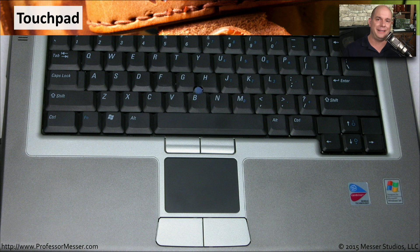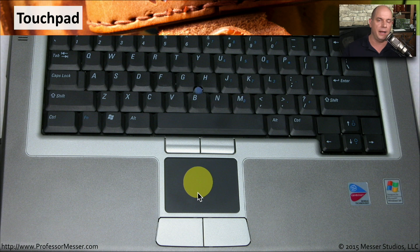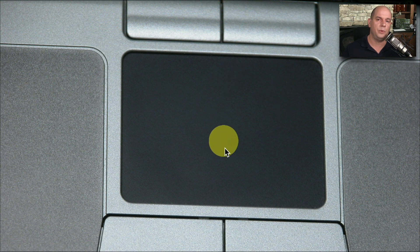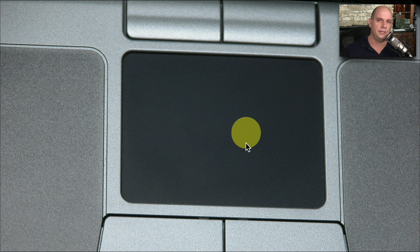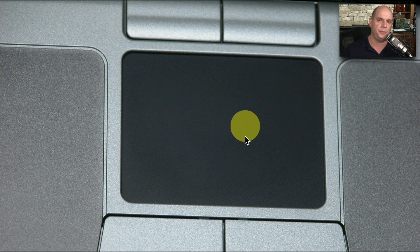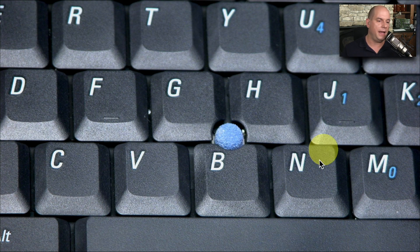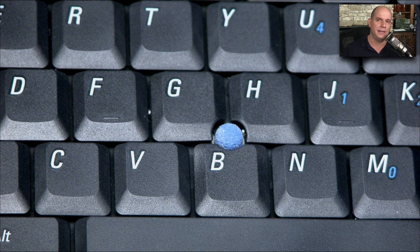With a laptop, we often don't have a big desk to use, so we need some way to move the mouse around without an external mouse. On most laptops, there's a touchpad built right into the hand rest, allowing you to use your finger to move the cursor or click on items on your desktop. Some laptops even have a pointing stick right in the middle of the keyboard instead of a separate touchpad, providing a much smaller way to move the cursor around the screen.